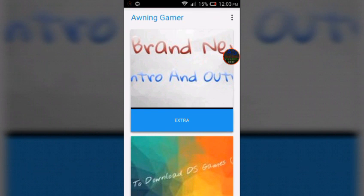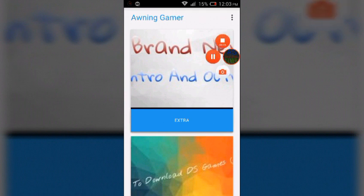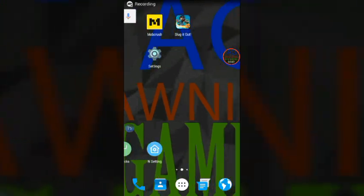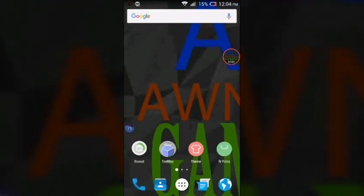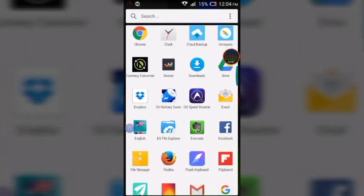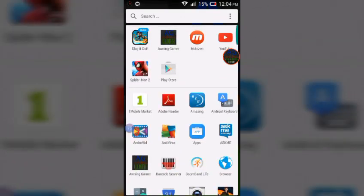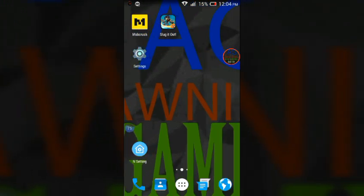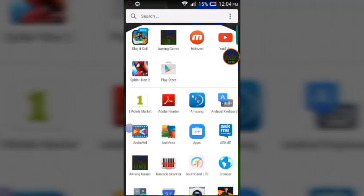Let's get started. Hey guys, welcome back to another episode of Awning Gamer. In this video I'm going to teach you something very special: how to download The Amazing Spider-Man 2 for mobile devices on your Android device for free.